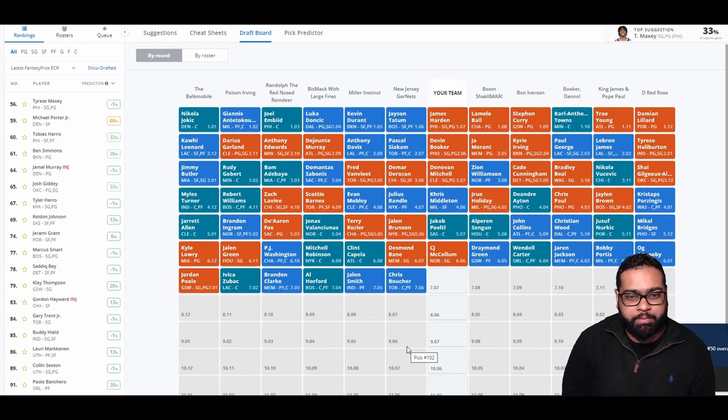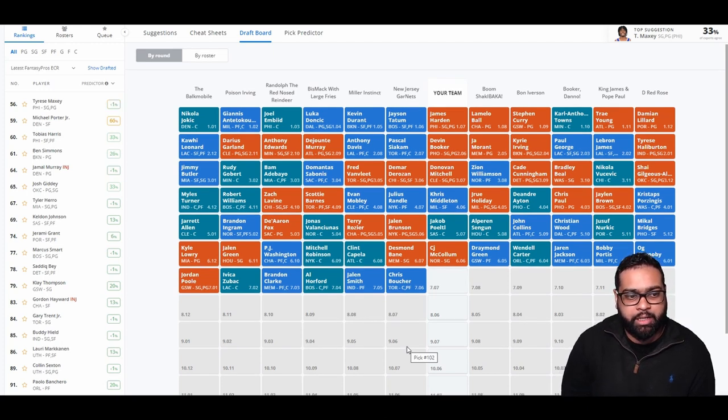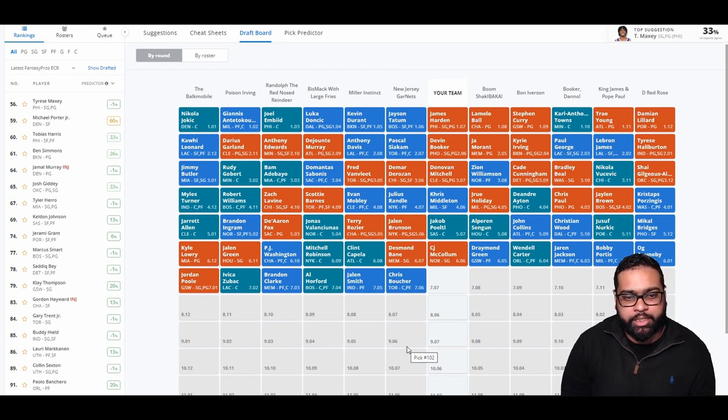There goes Desmond Bane, Clint Capela, Mitchell Robinson, PJ Washington, Jalen Green, Kyle Lowry, Jordan Poole, Zubac, Clarkson, Al Horford, Jalen Smith, and Chris Boucher.